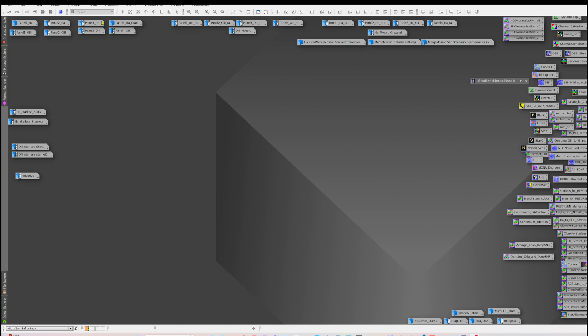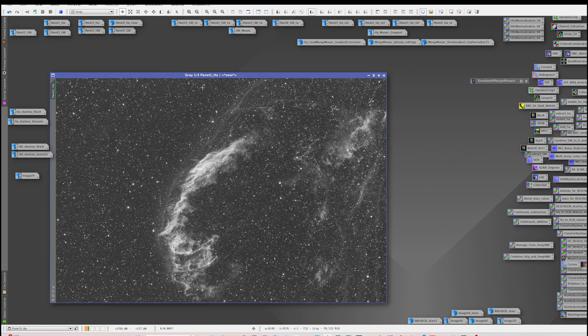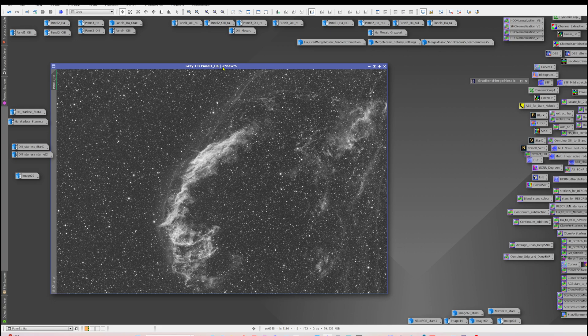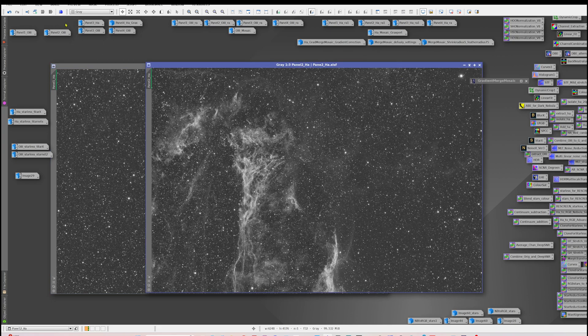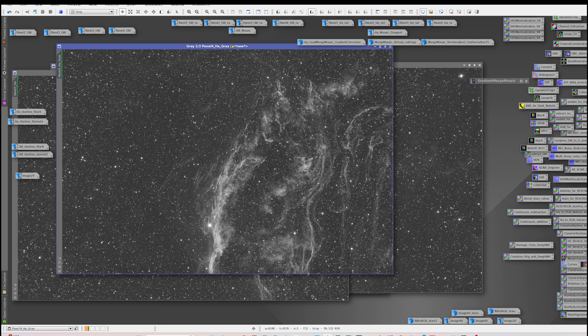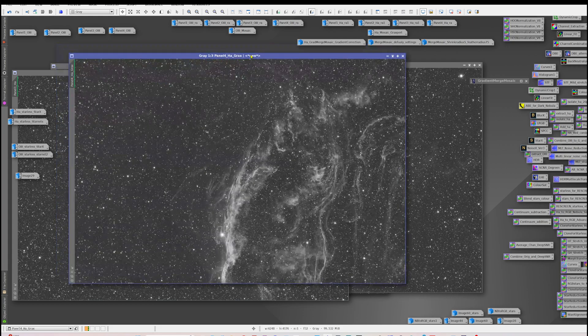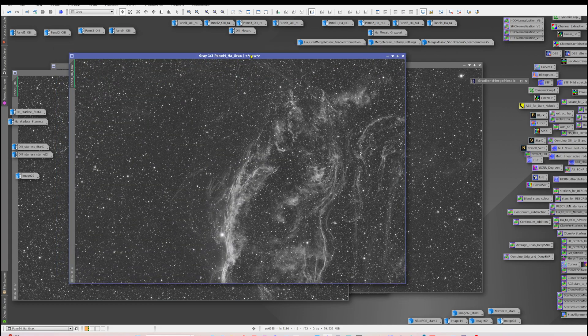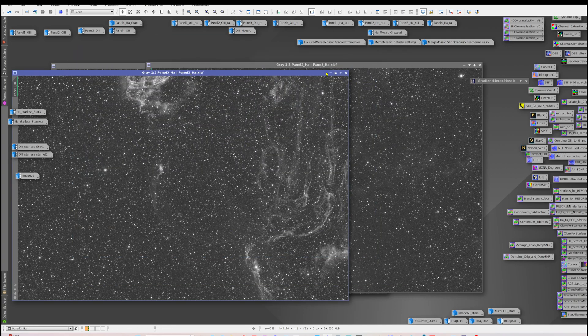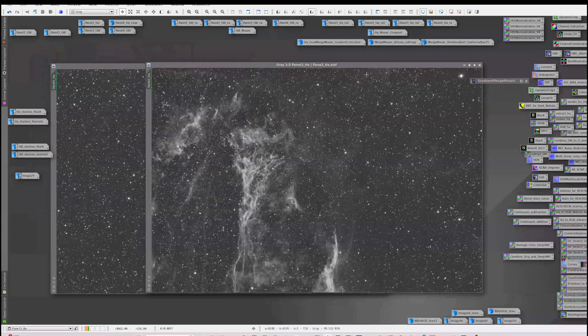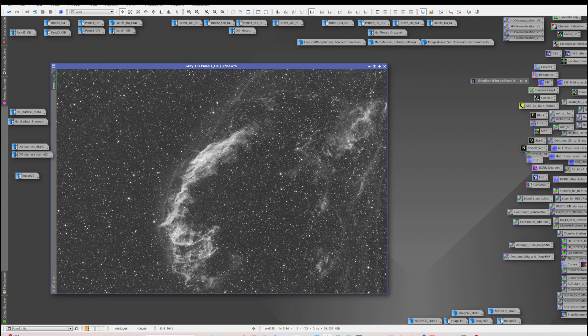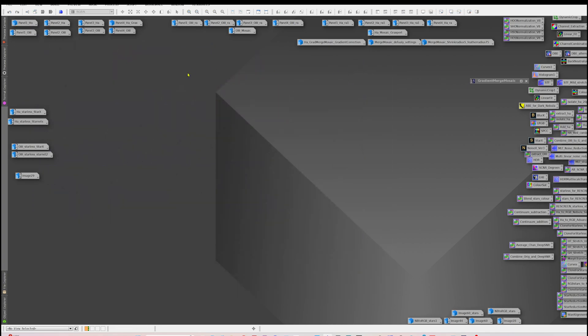Up here I've got the panels that I captured. So this was the HA panel one, panel two, panel three and panel four. Now these were pretty similar in total integration time for each panel. They varied from 10.6 to 12.1 hours.